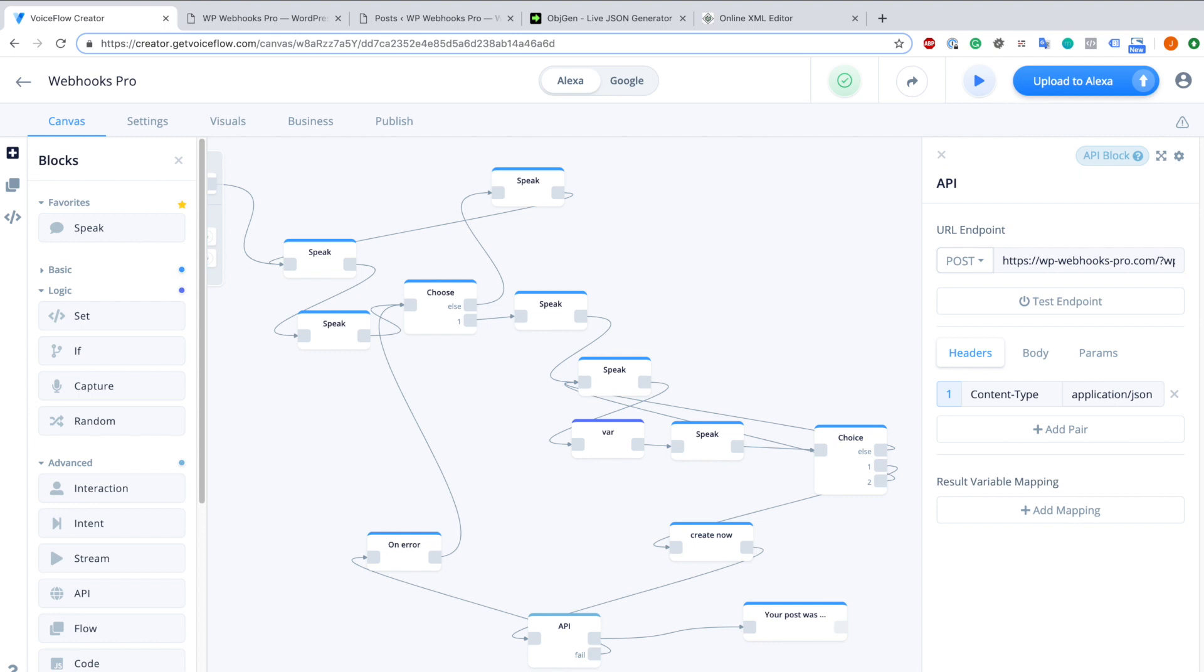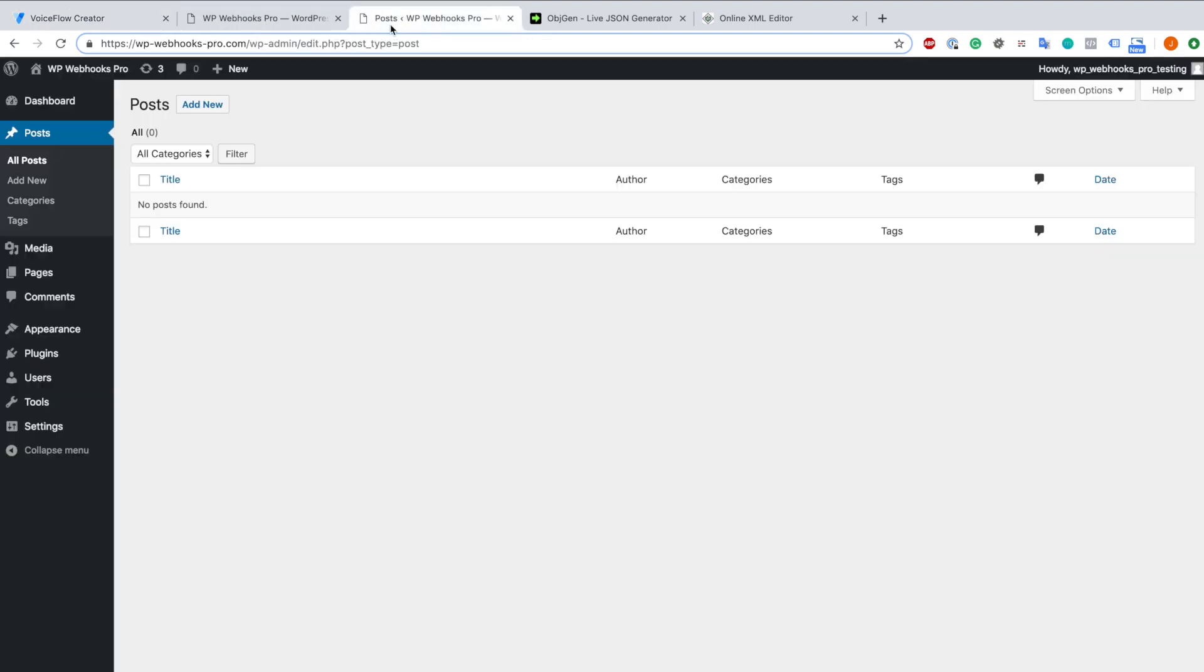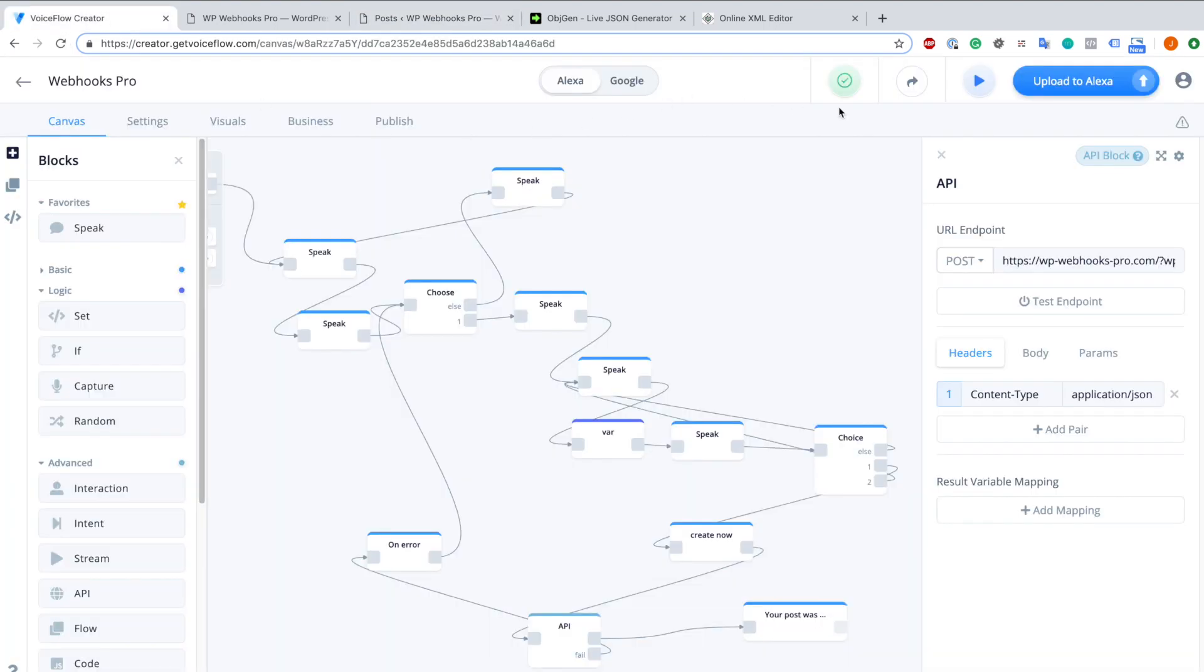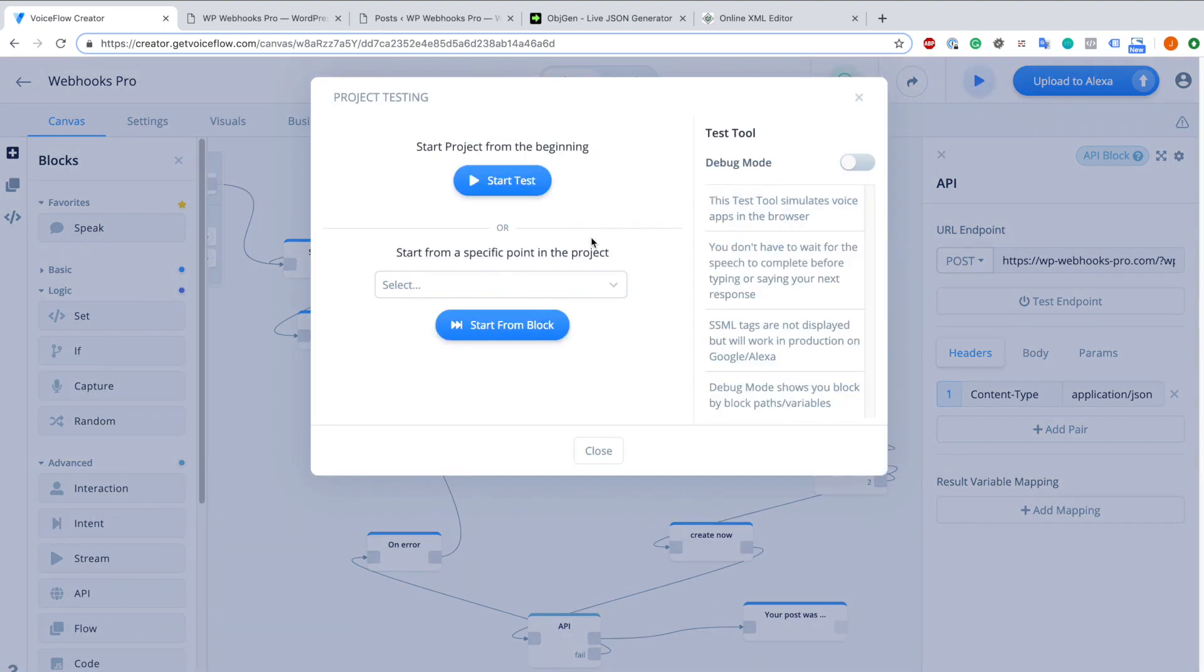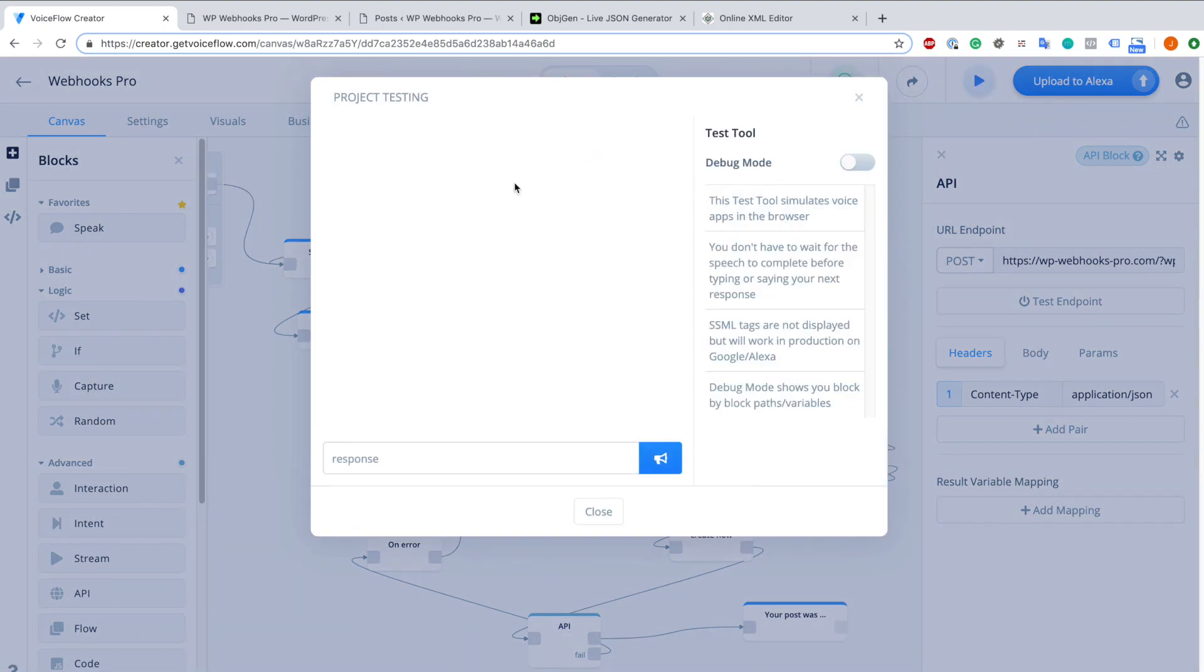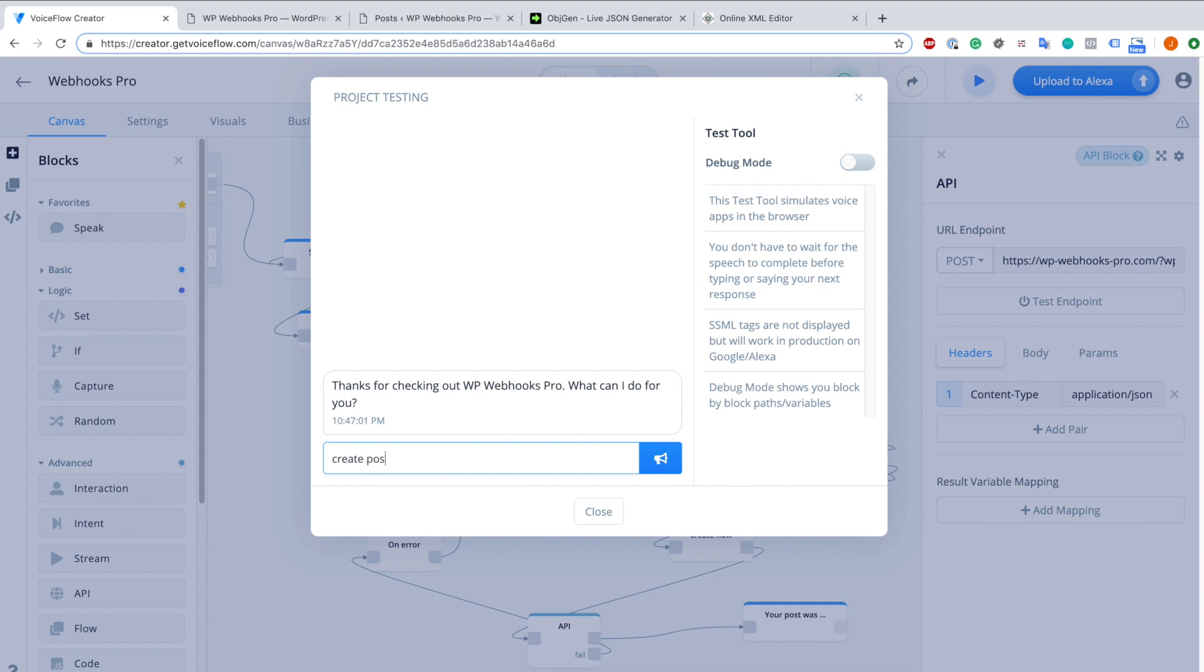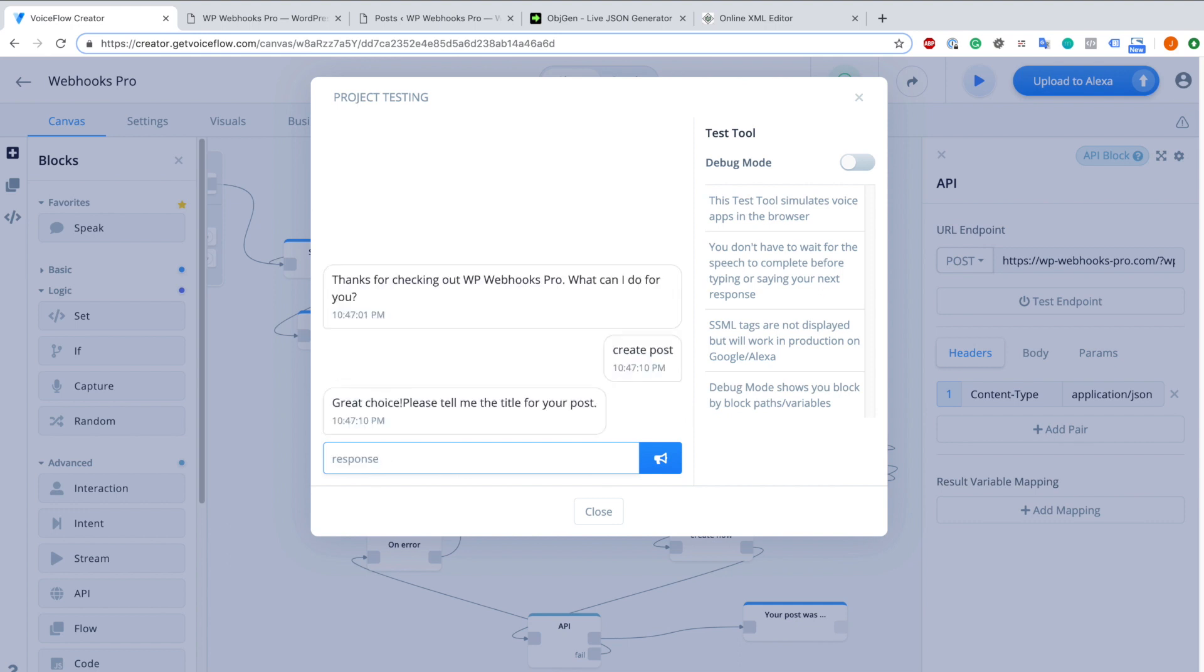Now we can test the whole process. For doing so I go back to my post site and as you can see I don't have currently any post available. Now we go here back to VoiceFlow creator and go to test. Here we can also test directly from the beginning and that's what we are going to do. As you can see it asks what we can do and I type exactly the same things we asked Alexa when we started it in the example. So in this case create post.